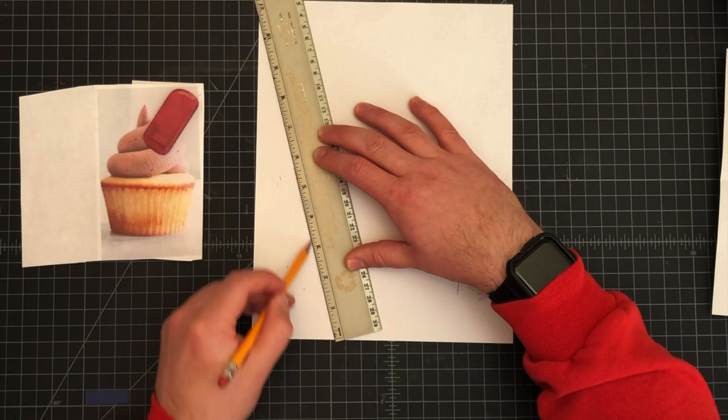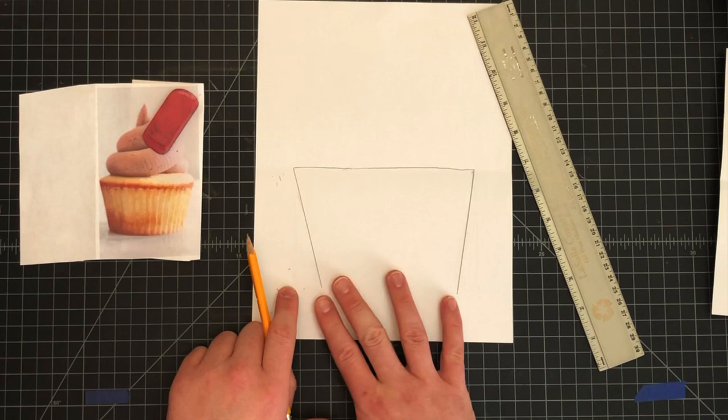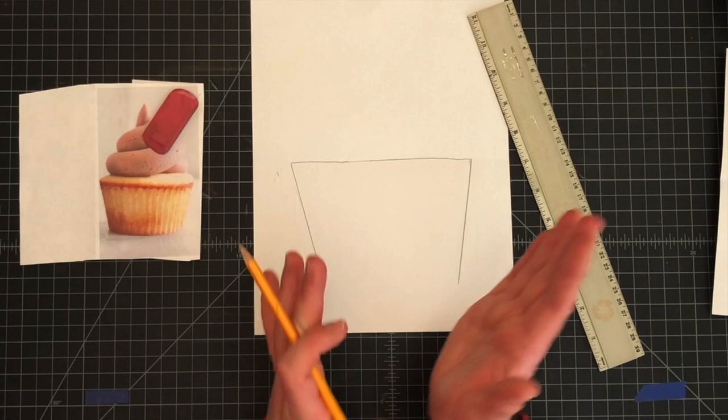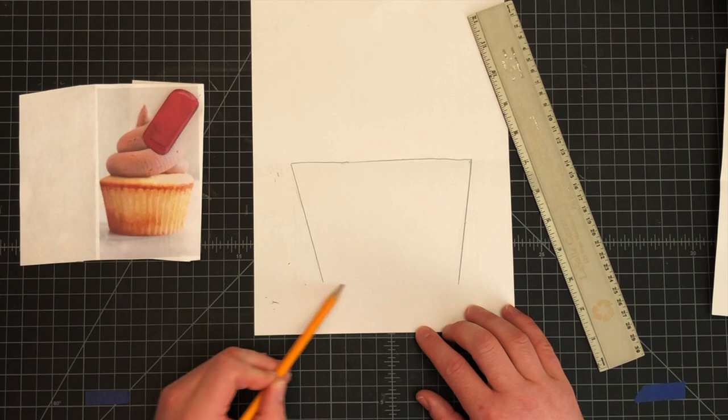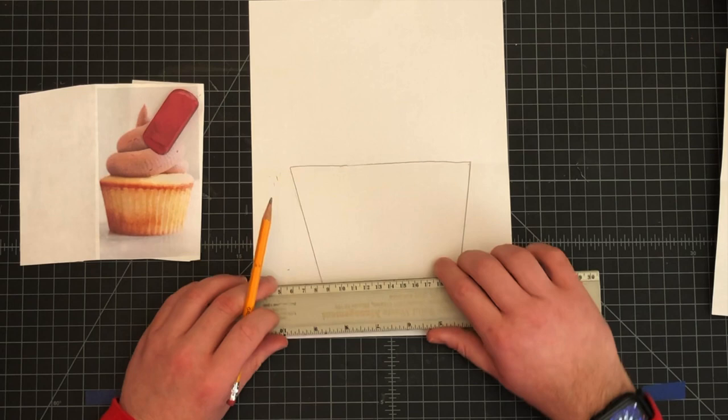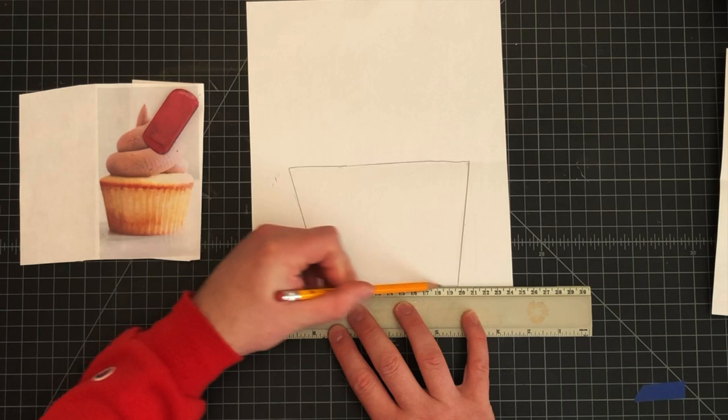Now mine's not exactly slanted the same and that is totally fine. We just need to be pretty close because if you think about it cupcakes don't come out always 100% slanted exactly on the sides the same. The last thing we need to do is get a straight line here. You're going to use your ruler or straight edge and you're going to draw a straight line for the bottom.